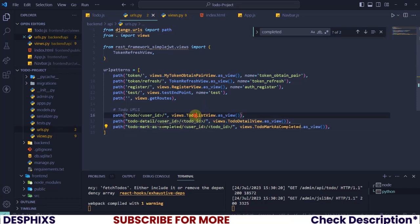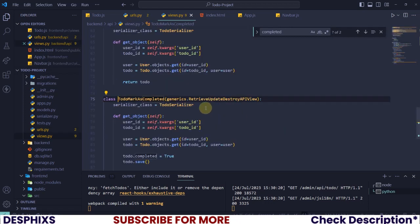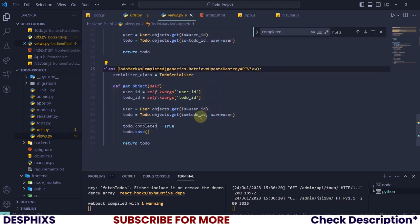So mark, this is the API endpoint that we called. This is detail, this is mark as complete. So mark as complete, delete the to-do? No, it's not supposed to delete the to-do.